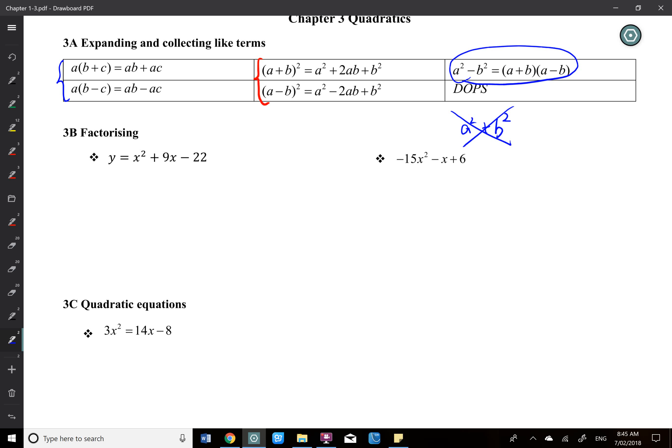The next one is factorizing. How do you factorize a quadratic? The method I use is the cross multiplication method. If you have any other method, that should be fine.